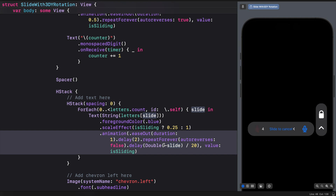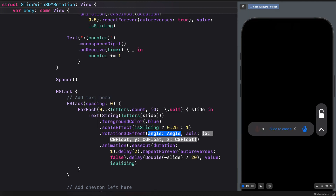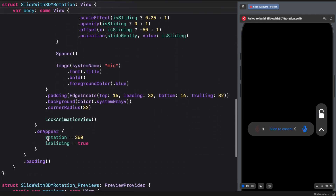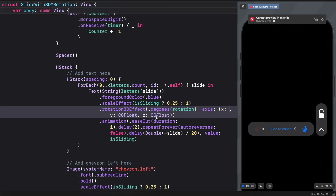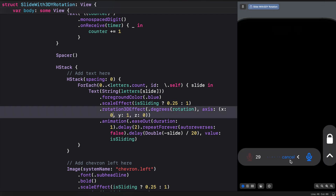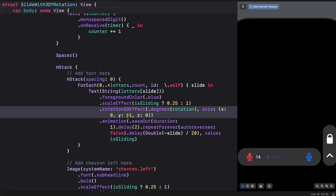Let's move on to rotating each of the characters with 3D rotation. Below the scale effect modifier we add a `rotation3DEffect`. For the angle of rotation we use the state variable `rotation`. The rotation takes place on the y-axis, so we set x to zero, z to zero, and y to one. You can see the letters slide from right to left and also rotate. Adding a negative sign to the y coordinate makes the rotation direction match the sliding direction.